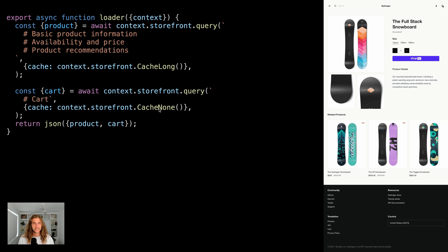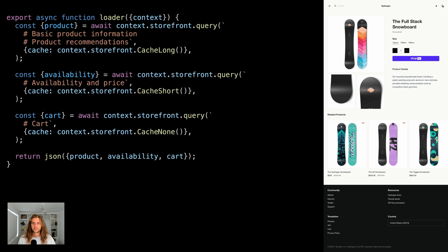but we still face another issue. Product availability and price should really remain fresh. Let's divide once more. Okay, now we've divided the initial query into three parts, each with its own caching strategy.